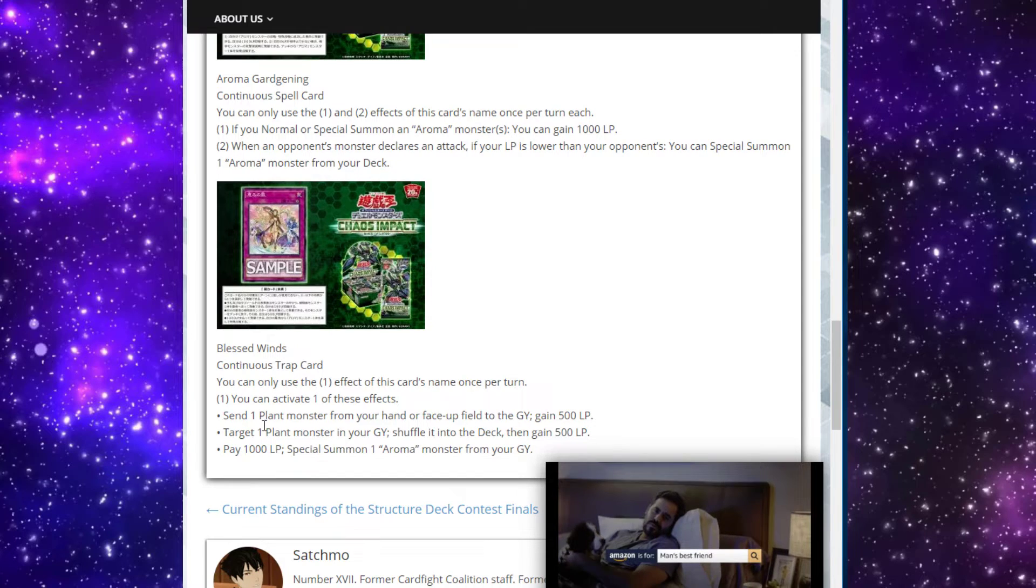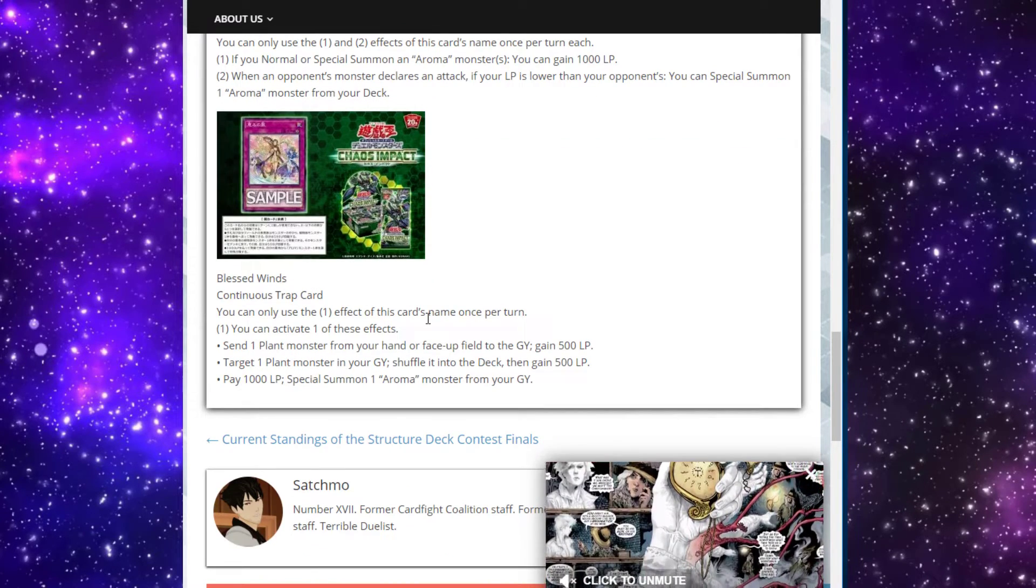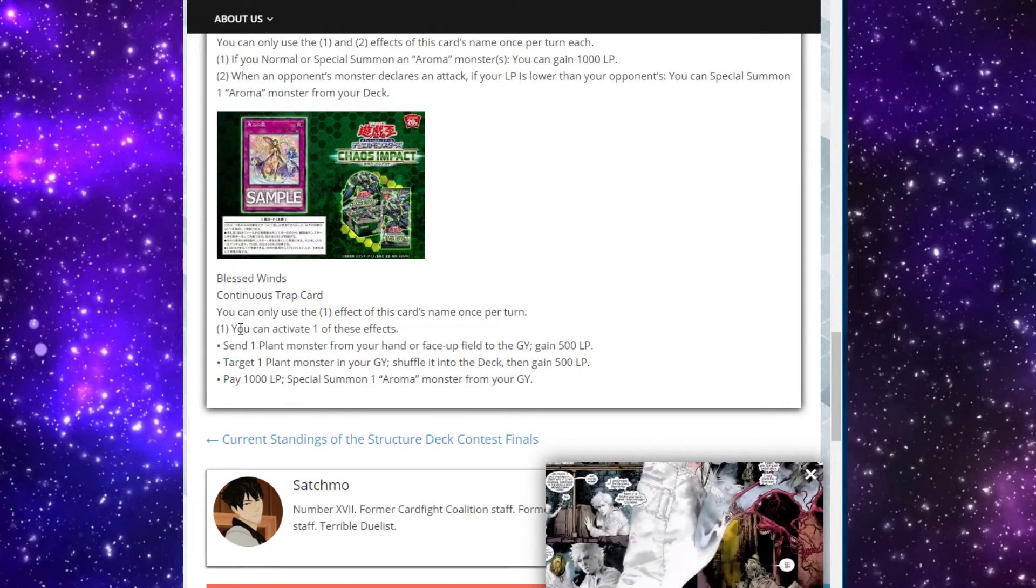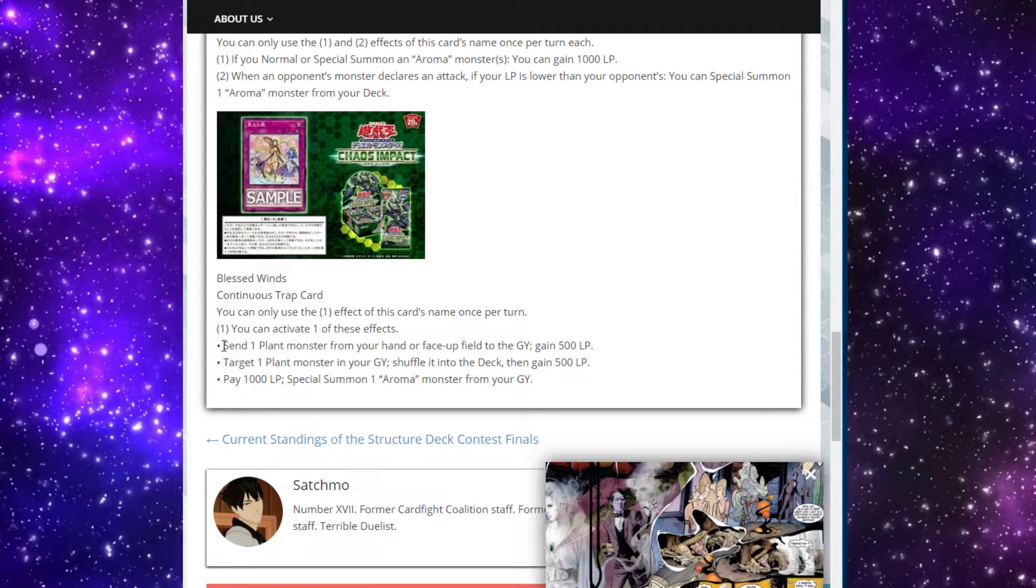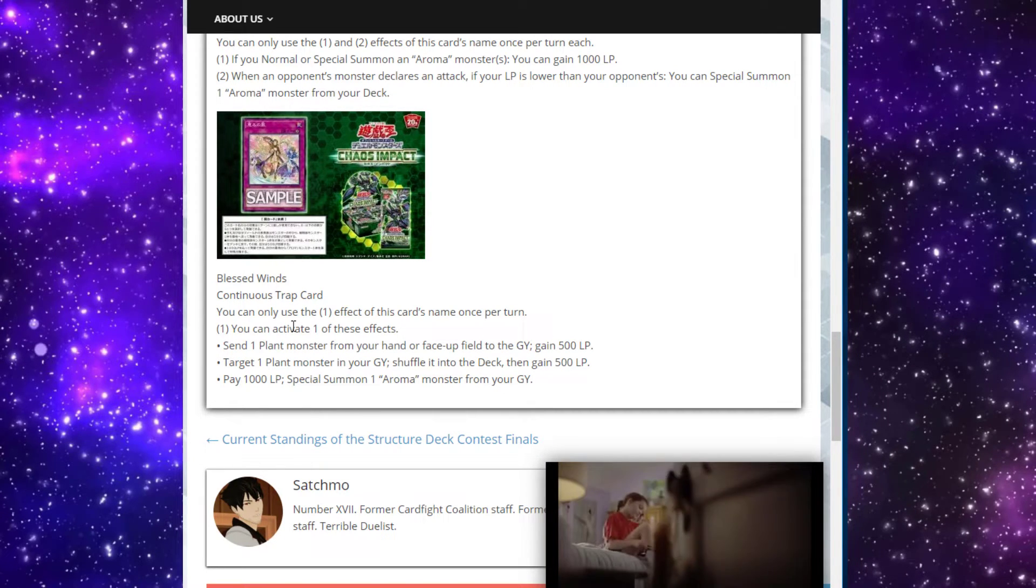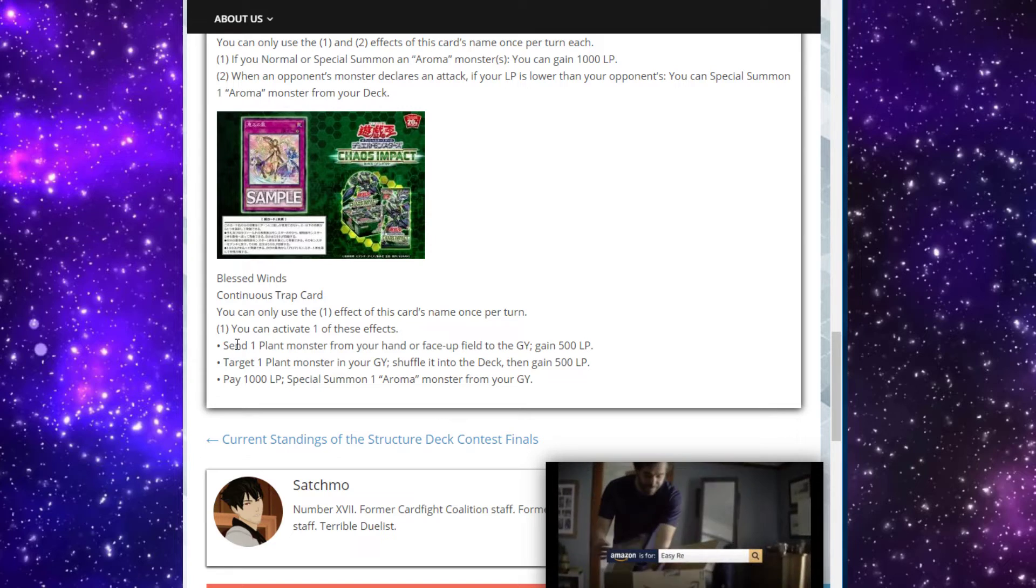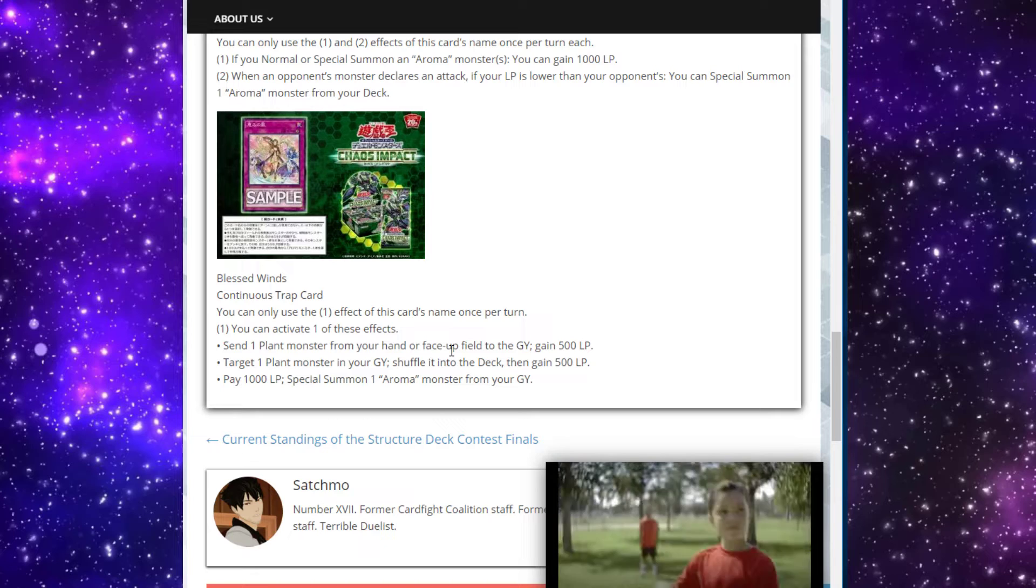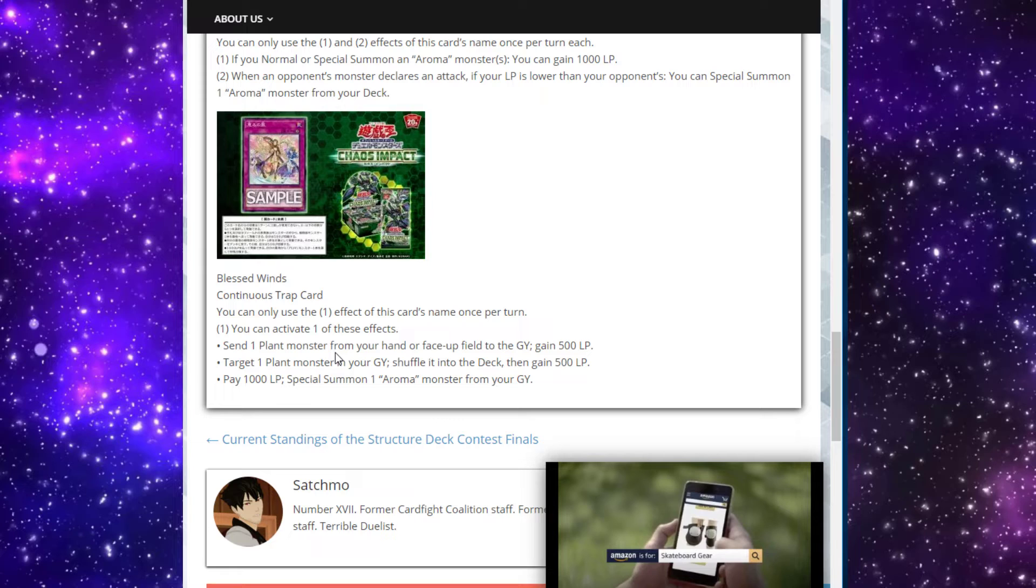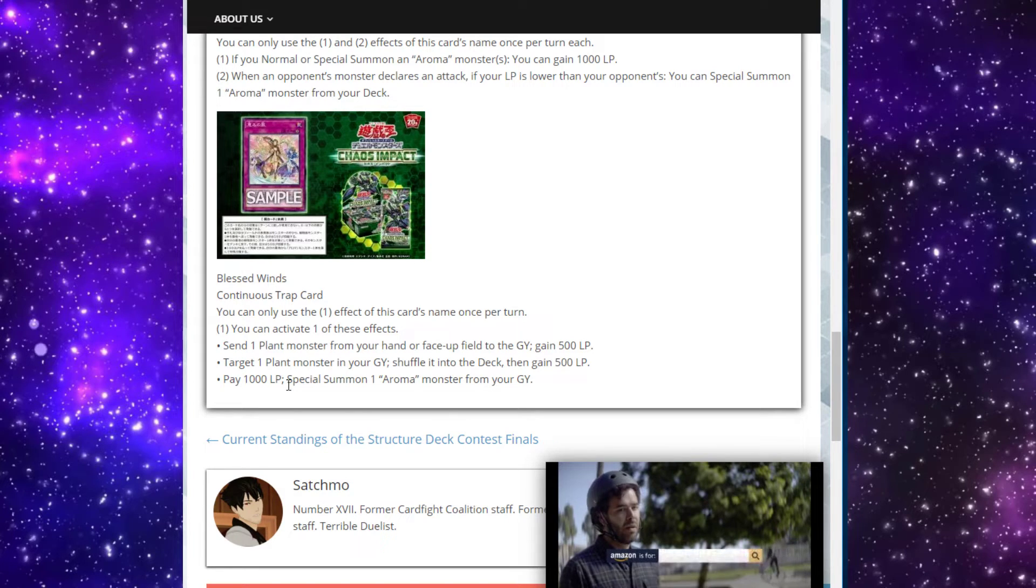Then we move to the last card, Blessed Winds, the one that is searchable off of our new synchro. Really cool card. Continuous trap. And you can only activate one of this card's effects once per turn. The first effect of this card is a once per turn, a hard once per turn. You just choose one, but you can only activate that once per turn. Cool. So you just pick one to activate one time, one per turn. Send one plant monster from your hand or face up field to the graveyard to gain 500 life points. Target one plant monster in your graveyard, shuffle it into the deck, then gain 500 life points. Or you can pay 1,000 life points to special summon one aroma monster from your graveyard.